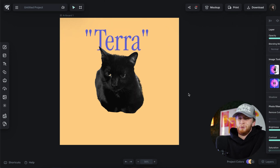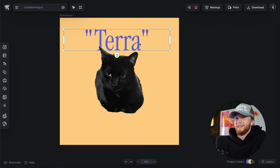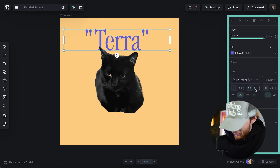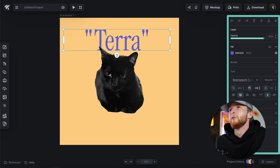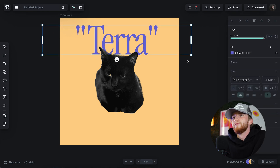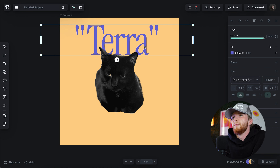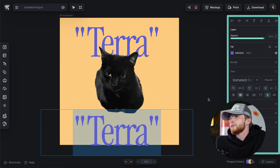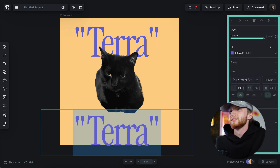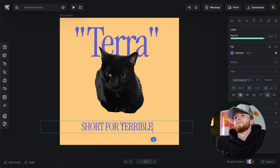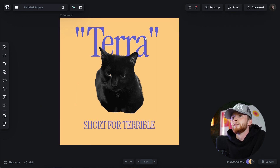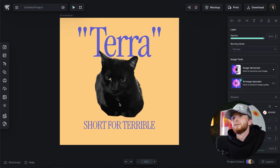This is not an actual legitimate design at all — this is terrible — but just demonstrating the usage of the background remover. I could say... make that nice and centered... short for terrible. He is the worst.